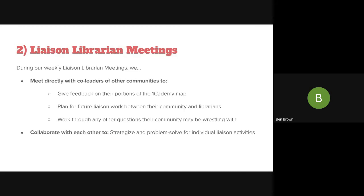Second, Liaison Librarian meetings. During our weekly meetings, we meet directly with co-leaders of other communities to give feedback on their portions of the OneAcademy map, plan for future liaison work between their community and librarians, and work through any other questions their community may be wrestling with. We also collaborate with each other to strategize and problem-solve for individual liaison activities.